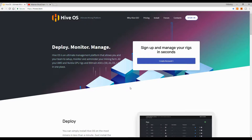Before we begin, let me tell you a little bit about Hive OS — what it is and what we can do with it. As the name suggests, Hive OS is a mining platform, or a mining OS, like Windows. There are specific OS platforms dedicated to mining, like EthOS, SimpleMining OS, and Hive OS is one of them.